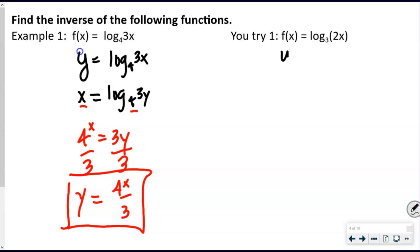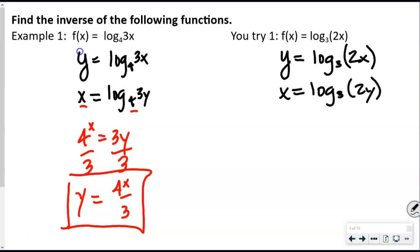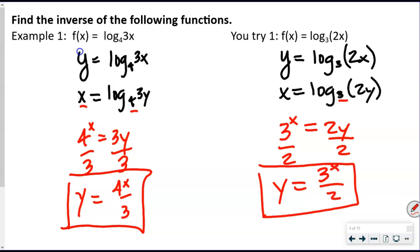For the U-try: y = log base 3 of 2x. Swap x and y: x = log base 3 of 2y. Write in exponential form: 3^x = 2y. Divide by 2: y = 3^x / 2. That is our inverse.